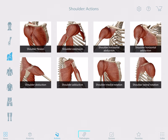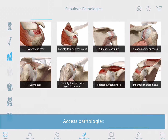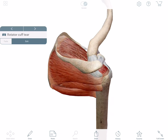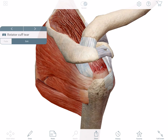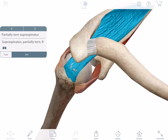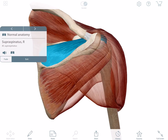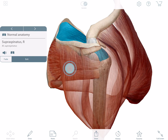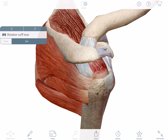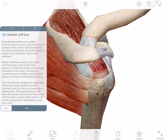Let's take a look at pathologies. I'm going to stay with the rotator cuff. I can cycle through to see both damaged and healthy muscle. If I want some more information about this condition, I can read the definition.